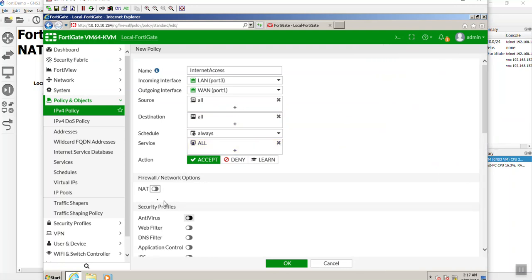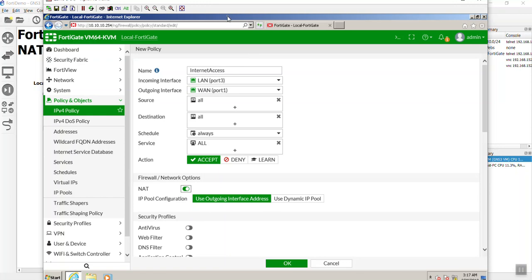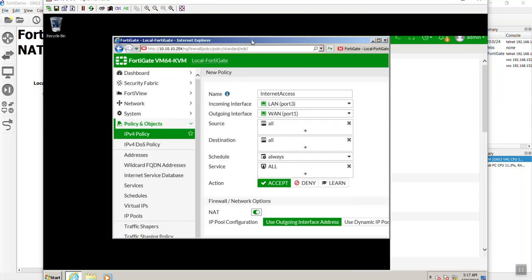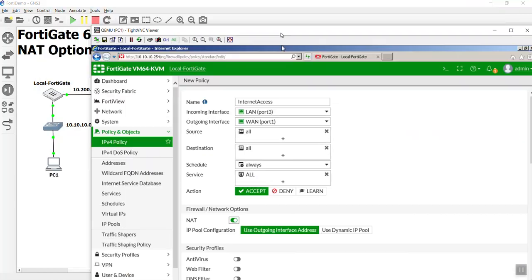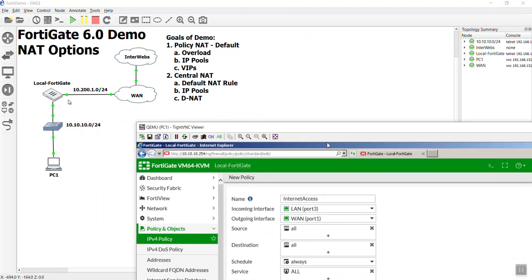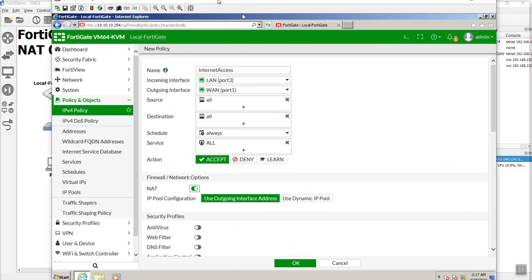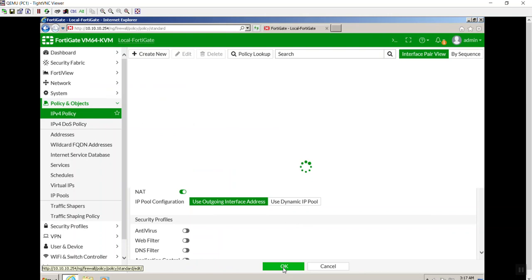In order to enable that, guys, that is it. Just toggle that right there. And it's going to use the outgoing interface of that WAN port right here. If we go back to our topology map, this port 1 right here is 10.200.1.1. So that is what it's going to be doing for its NAT. Let's commit those changes.